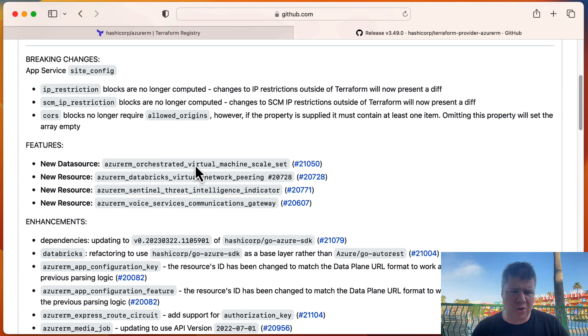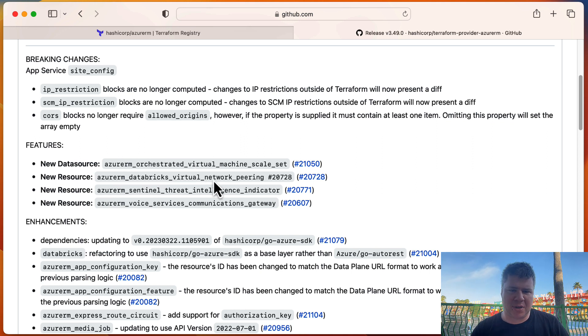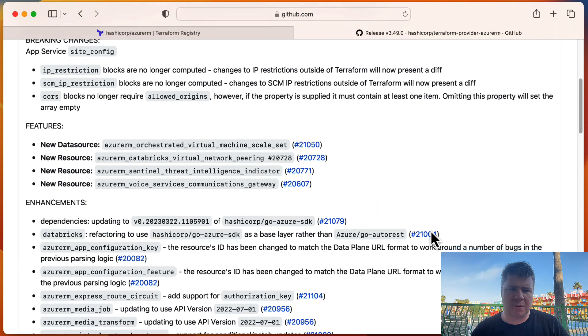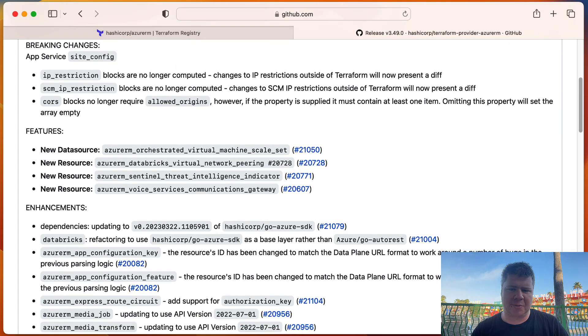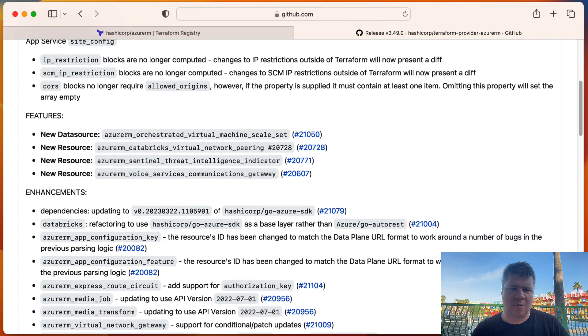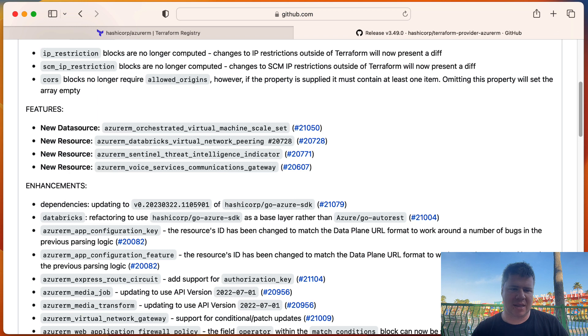Looks like new resources are in Databricks, Sentinel, and then those voice, those elusive voice services. Databricks virtual networking peering. So that's particularly related to when you're using Databricks that are connected to private networks and you need to peer those private networks together. Looks like that's what that's all about.